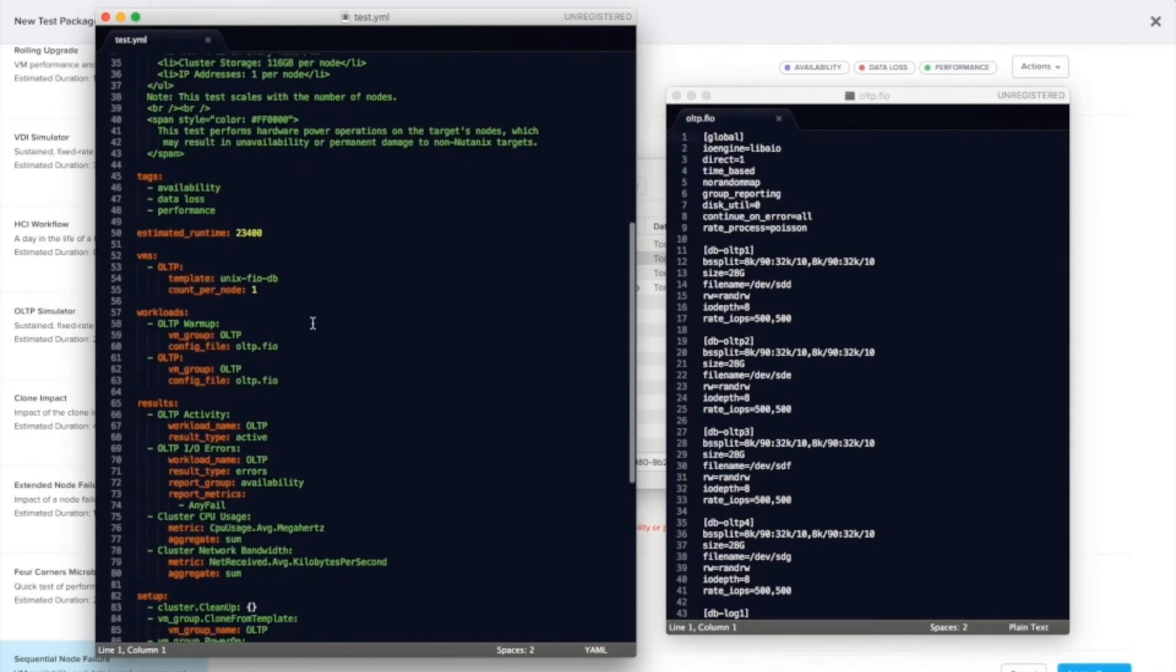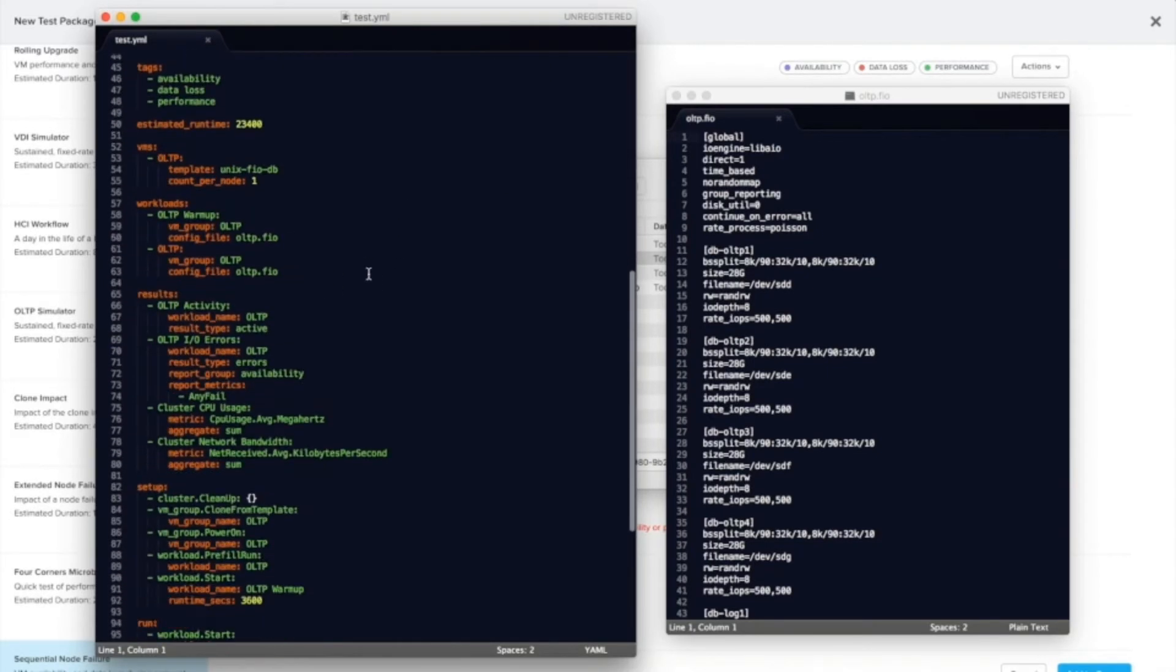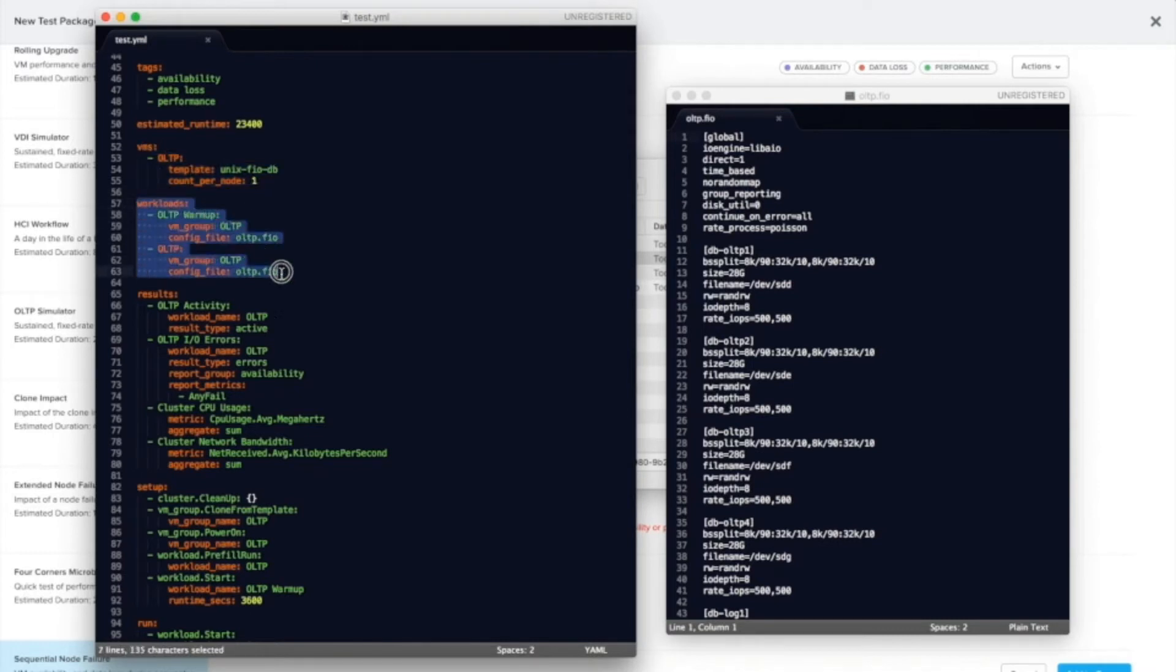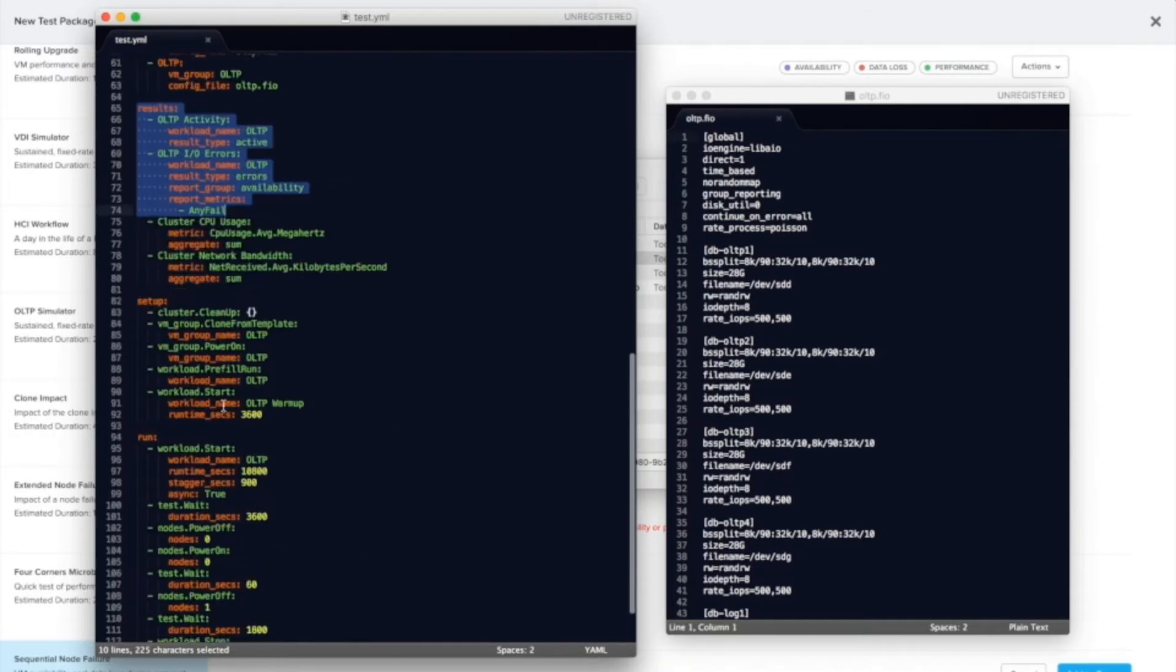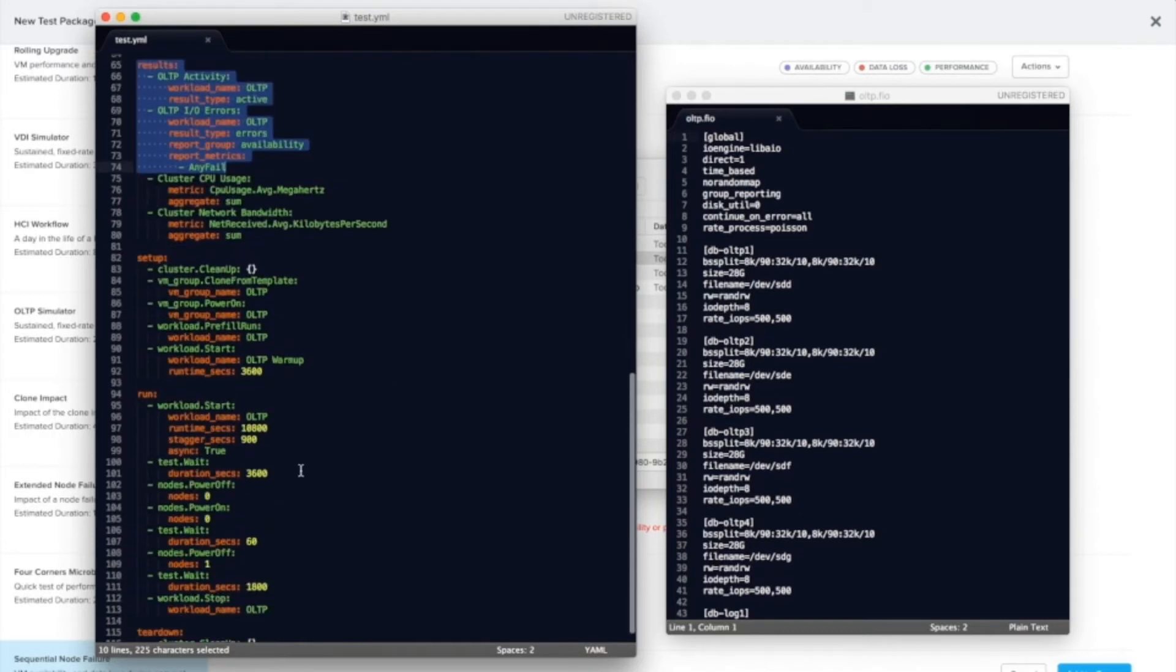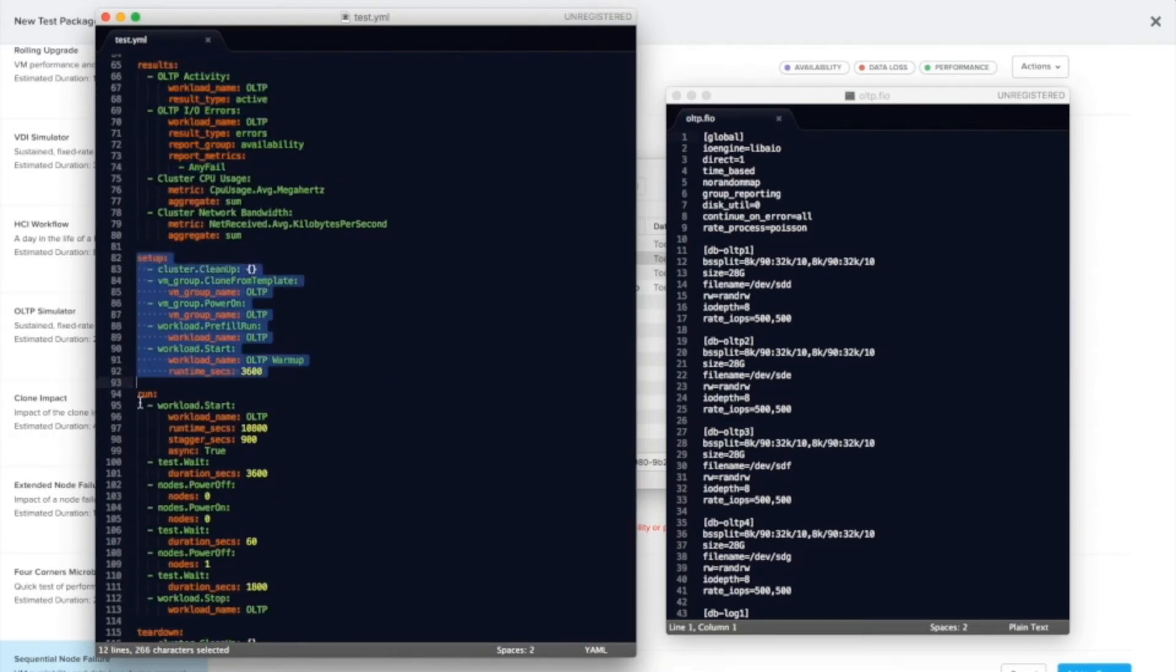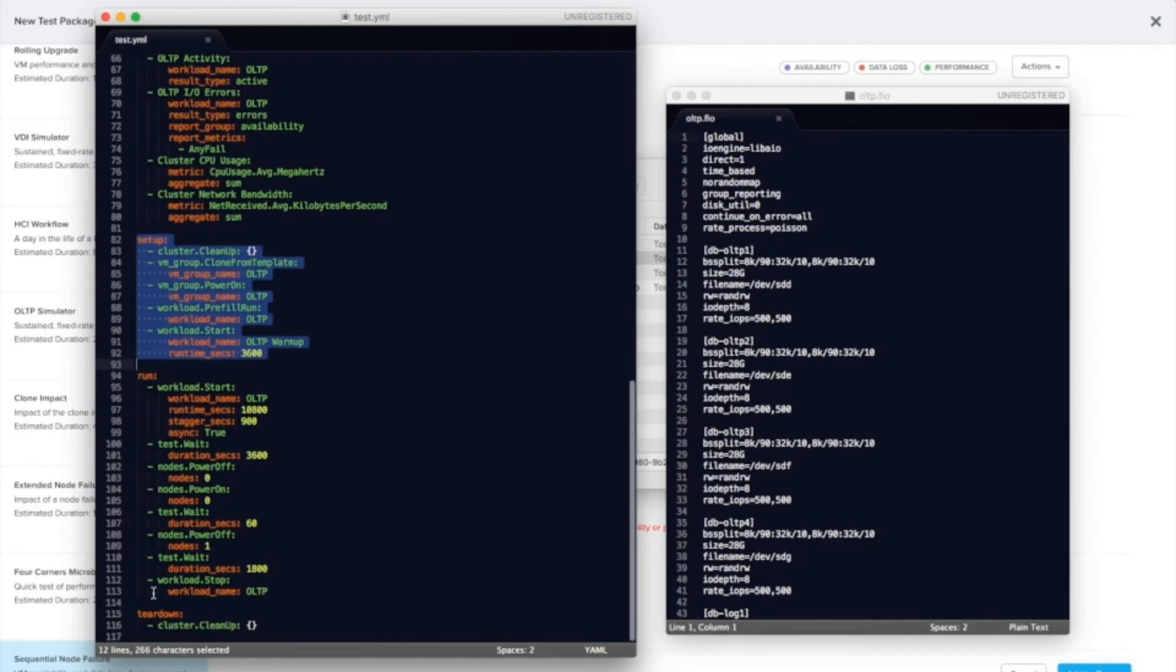As well as the scenario description. So the VM groups, the workloads that those VMs run, the results that are shown in the UI and how they're created, and the steps for the scenario. So we have a setup step or setup phase, run phase and teardown.